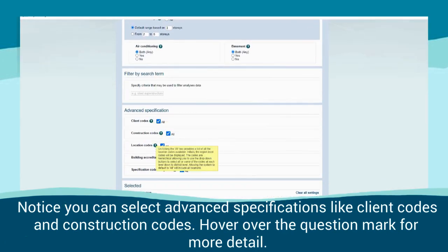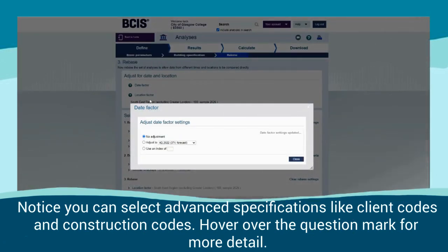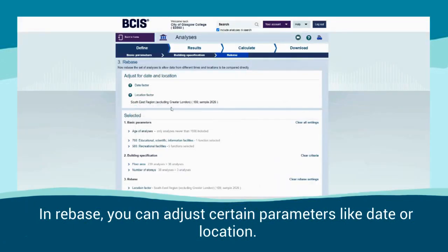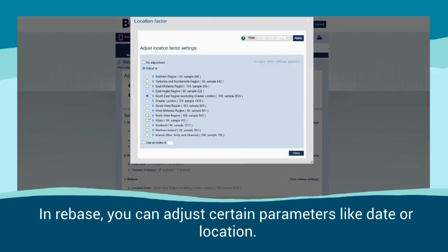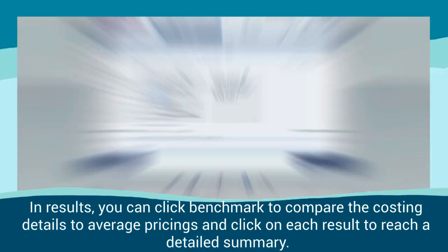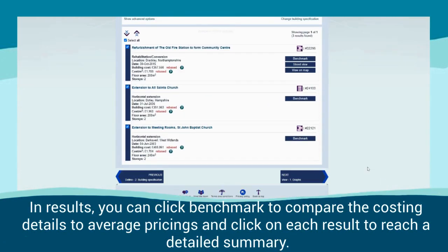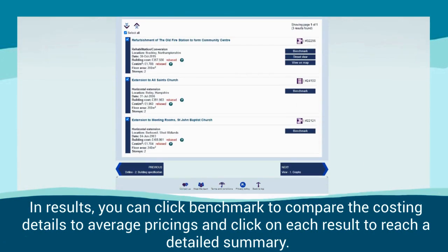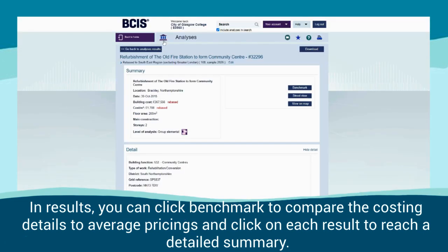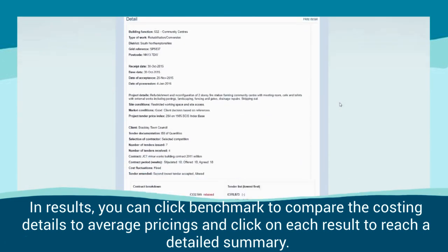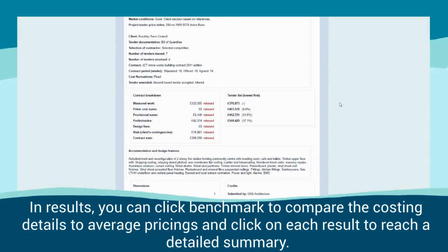Hover over the question mark for more detail. In Rebase, you can adjust certain parameters like date or location. In Results, you can click Benchmark to compare the costing details to average pricings, and click on each result to reach a detailed summary.